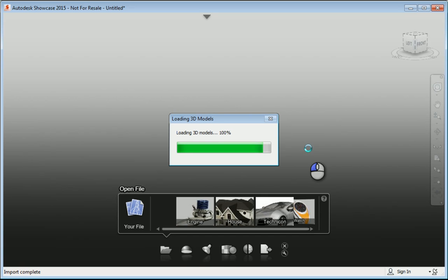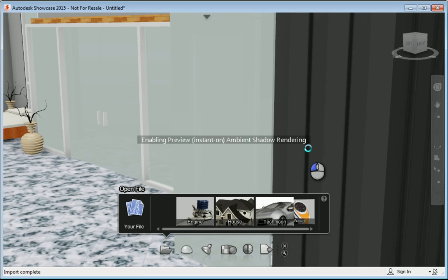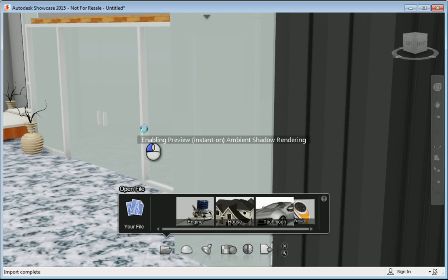Now that it's in there, it automatically puts up ambient shadows for rendering purposes. And I'm going to adjust the view so I can see it a little easier.